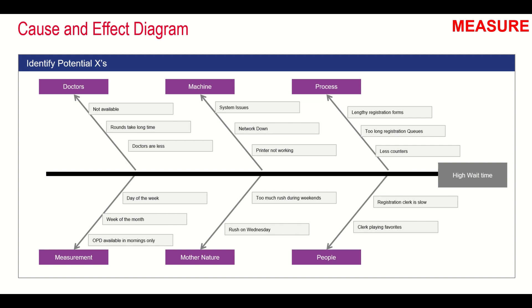Under doctors, they are not available, their rounds take long time, and doctors are less in number, so that is where the patients are waiting. Under measurement, day of the week, week of the month, and OPD availability in the mornings only could be some causes of high wait time.